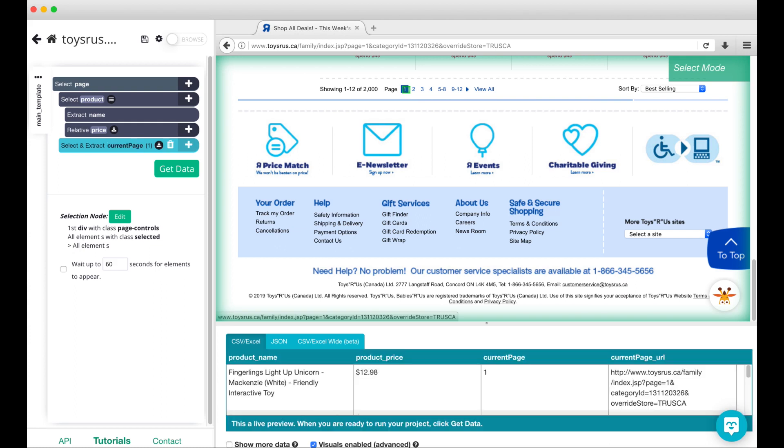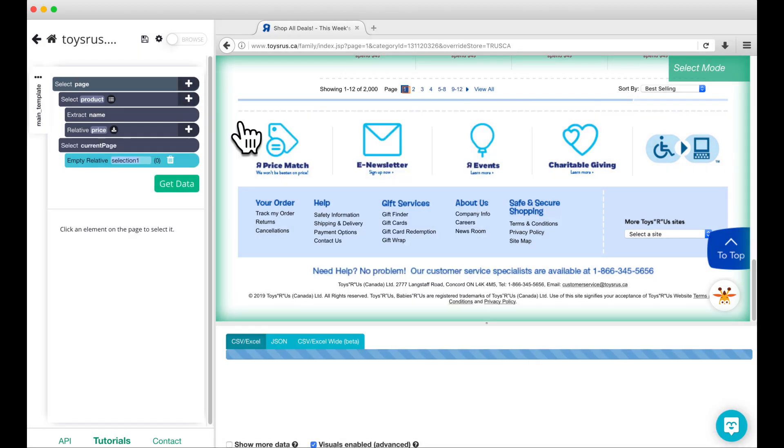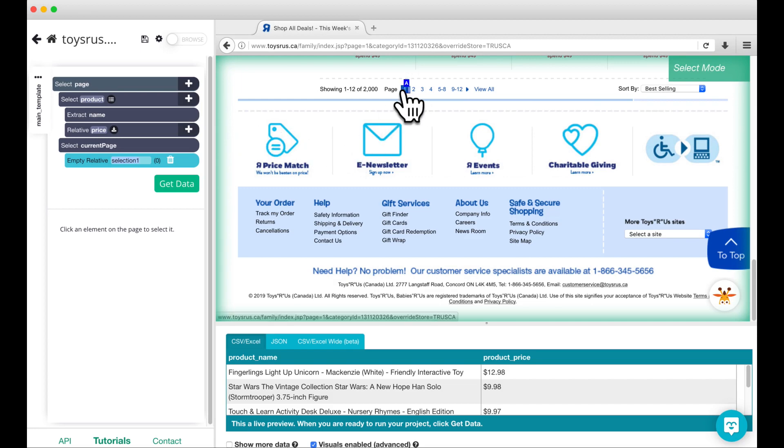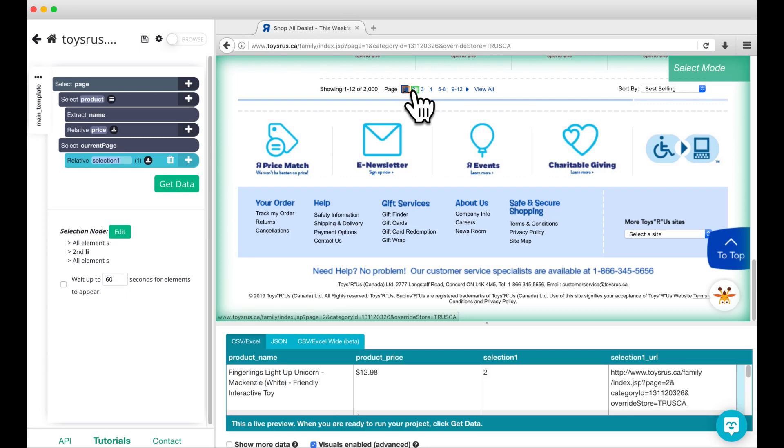Now click on the plus sign next to select current page and add a relative select command. Click on the orange highlight around the button for page one, then use the arrow to select page two, the next page in the sequence. Rename this command to next page.